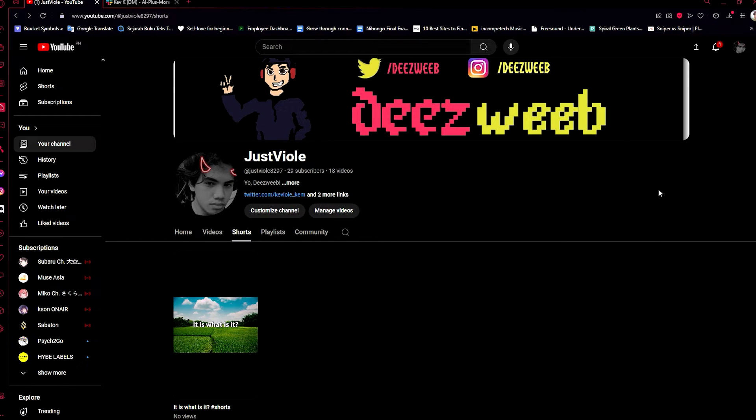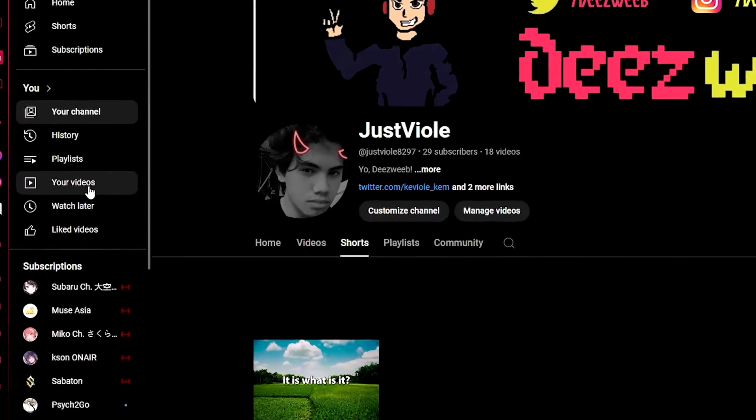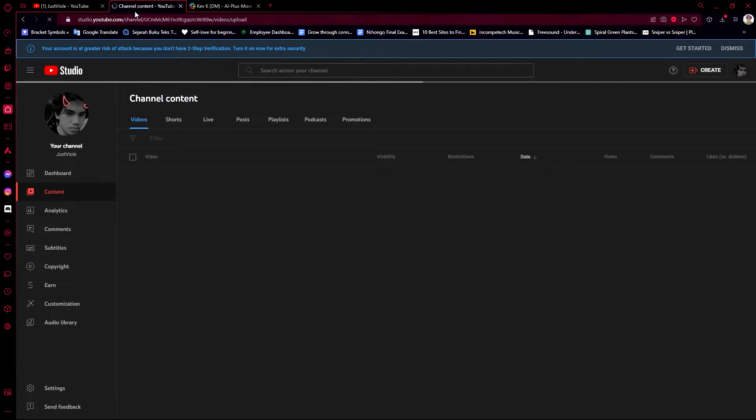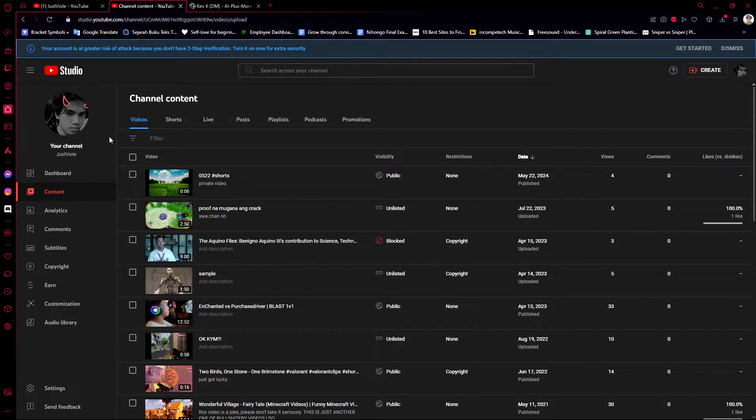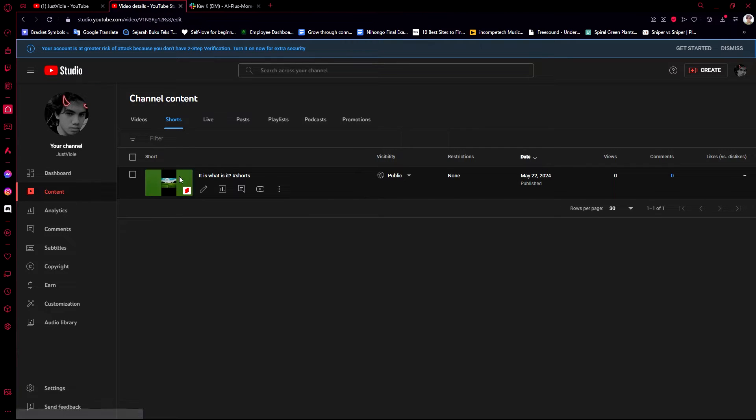First of all, you need to go to your YouTube channel and then go to your videos here on the left side corner of the screen. Then you'll be sent to the YouTube Studio where you can access your content. Now let's find the YouTube Shorts video that we've uploaded. Here, this one.